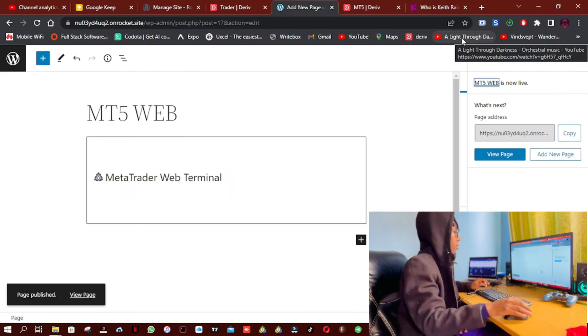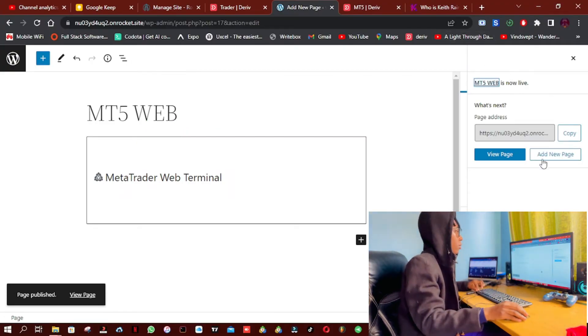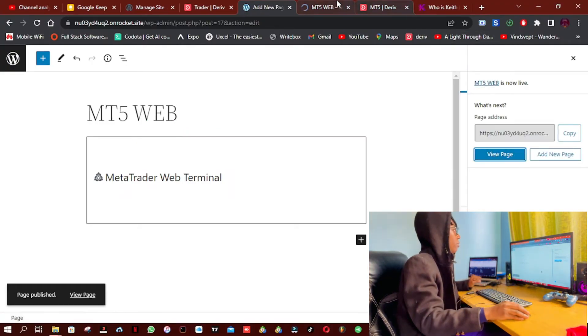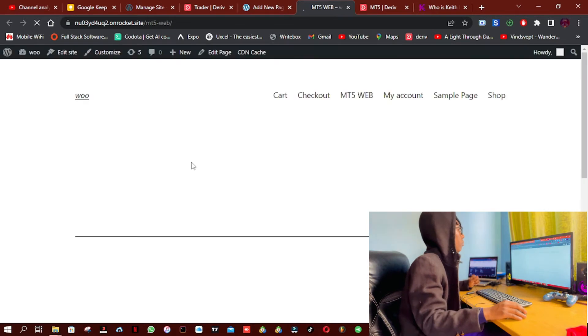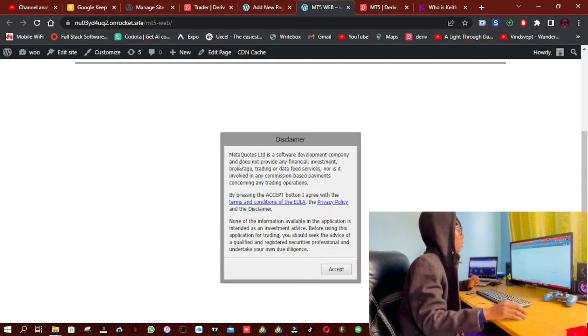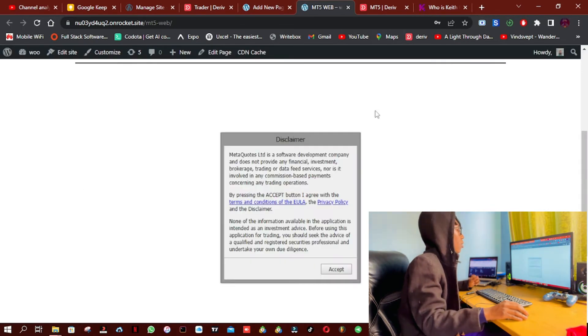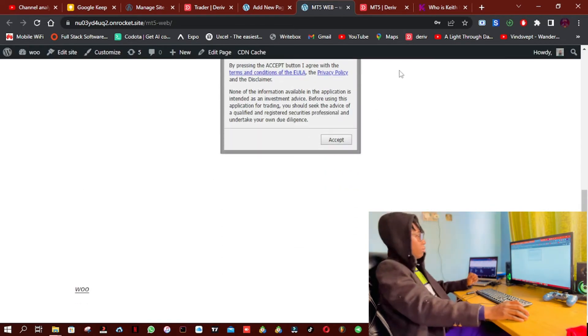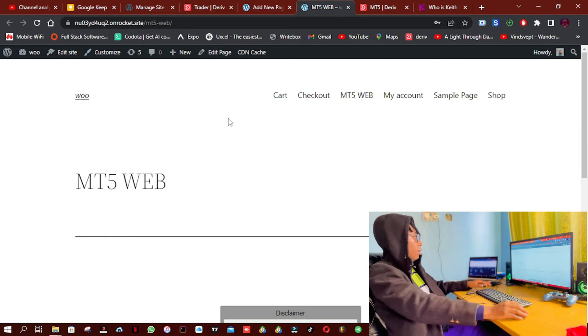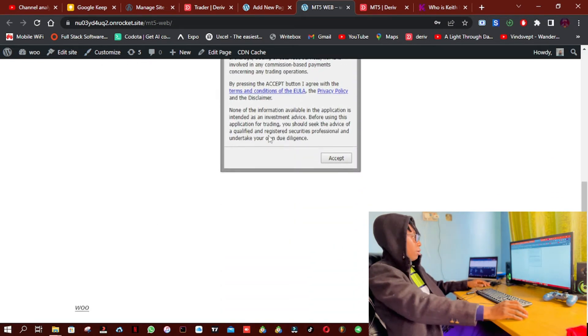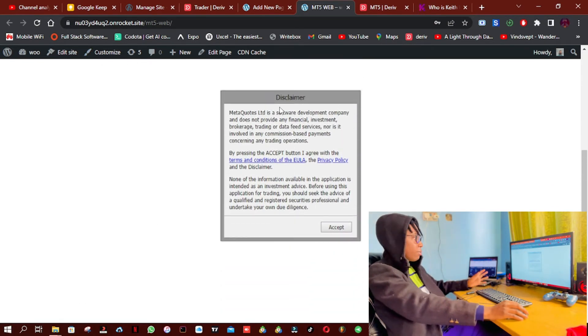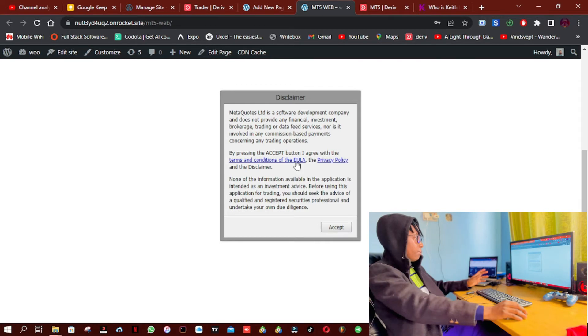I'm going to exit full screen. So now I'm going to view this page. Okay, so this is the MetaTrader 5 terminal.